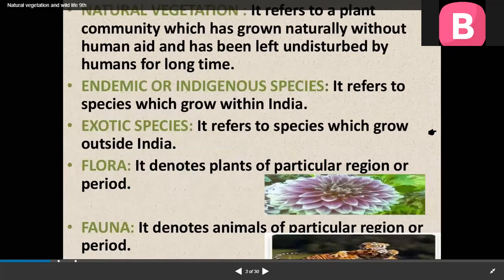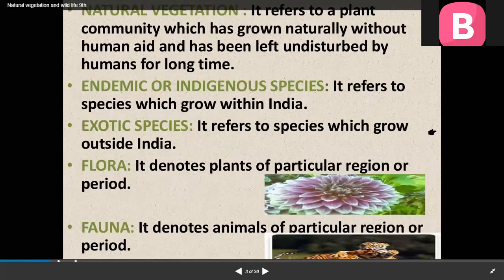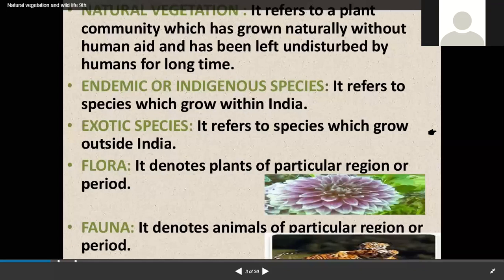Now we will discuss some key terms of the chapter. The most important topic is natural vegetation. What is natural vegetation? It refers to a plant community which has grown without human aid and has been left undisturbed by humans for a long time. This is also known as virgin vegetation. That is why we cannot consider cultivated crops, fruits, and orchards as a form of natural vegetation.